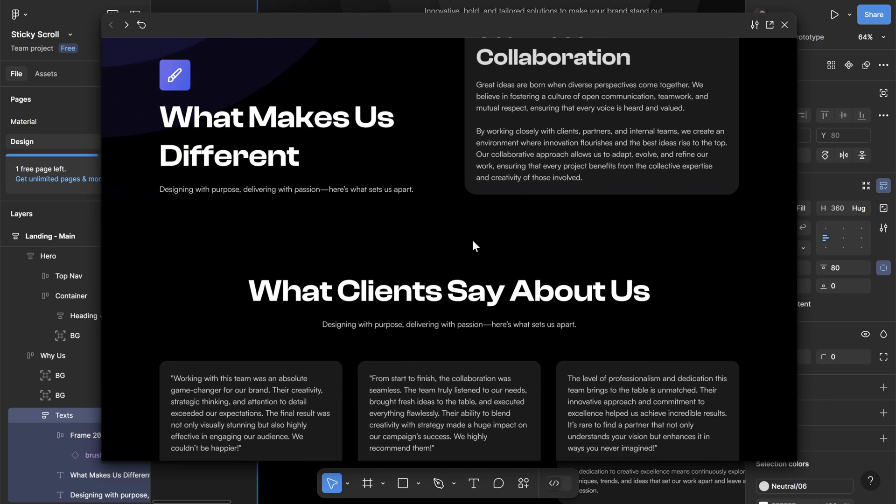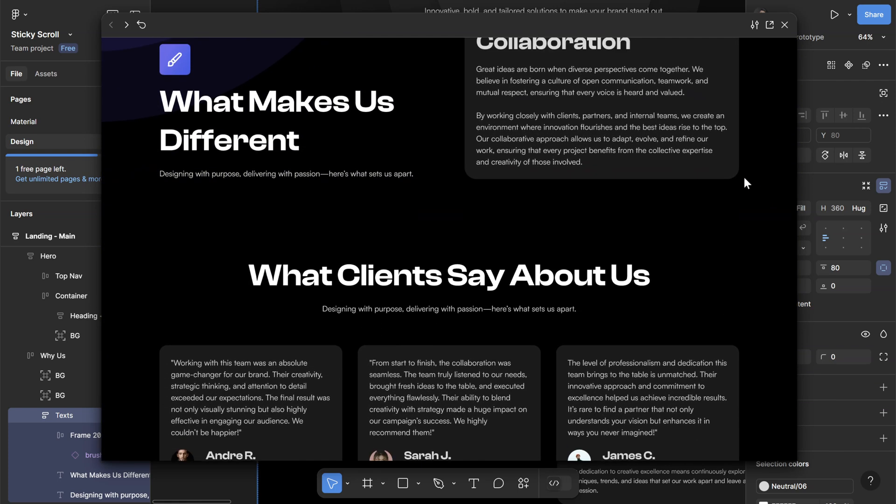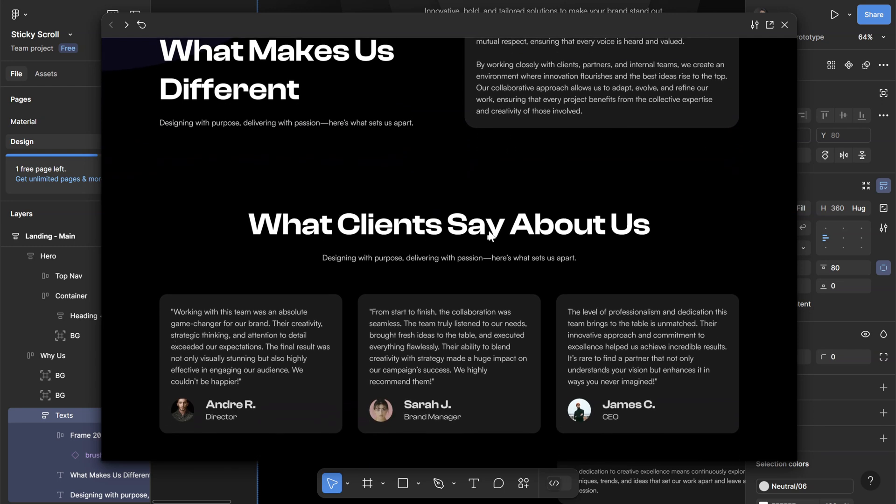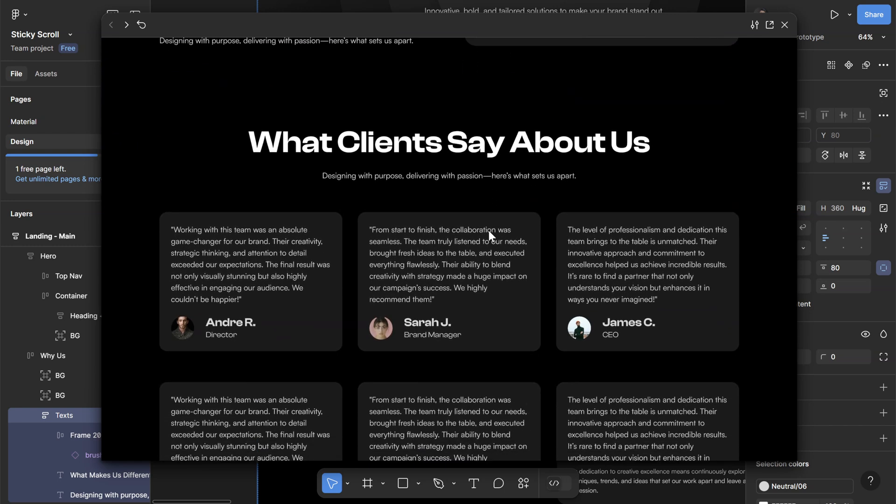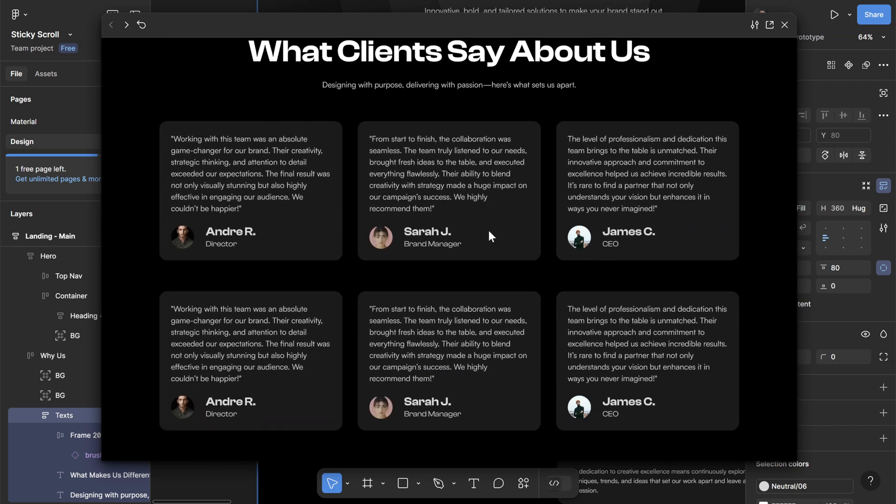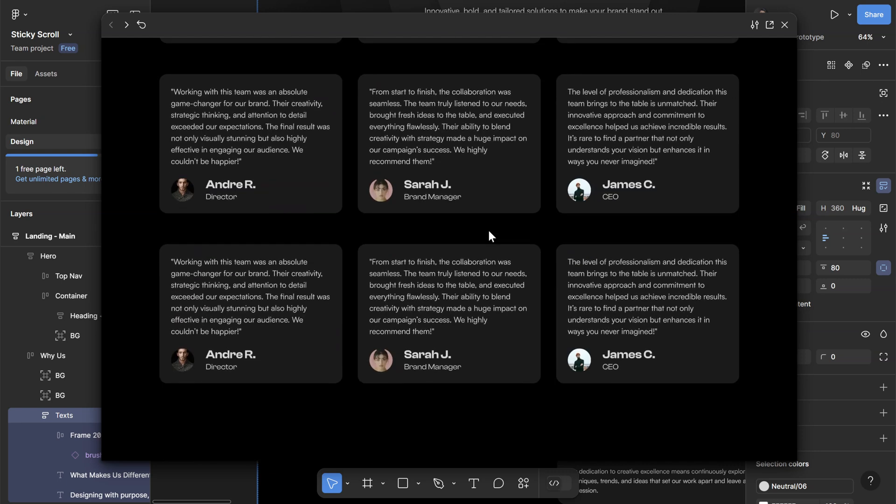Once I scroll up and reach the bottom of the last card here, it's gonna start to scroll up and go out of view, and now you can see the other section.